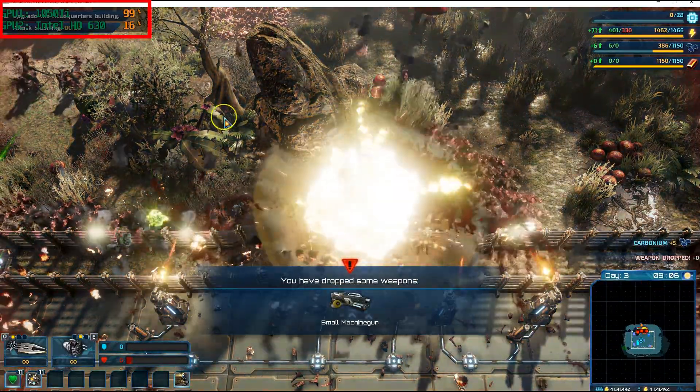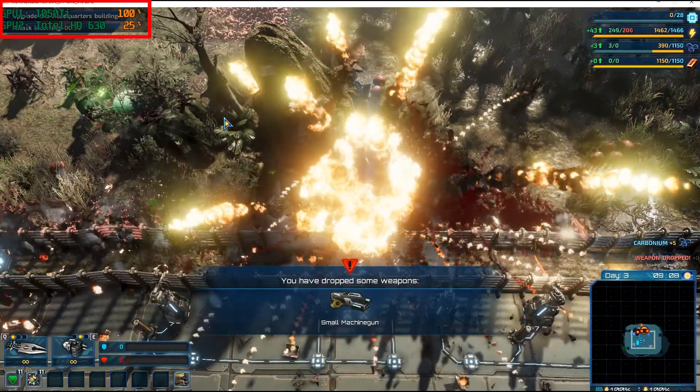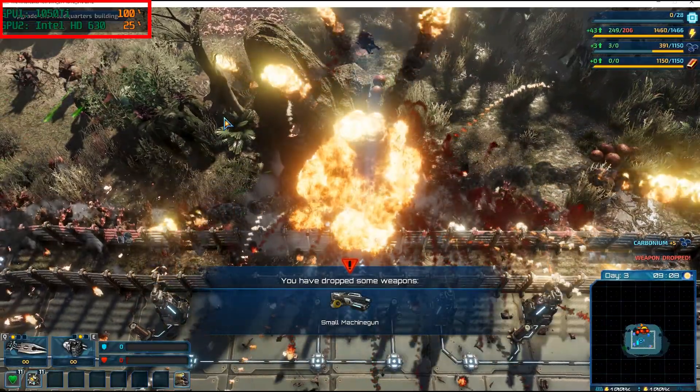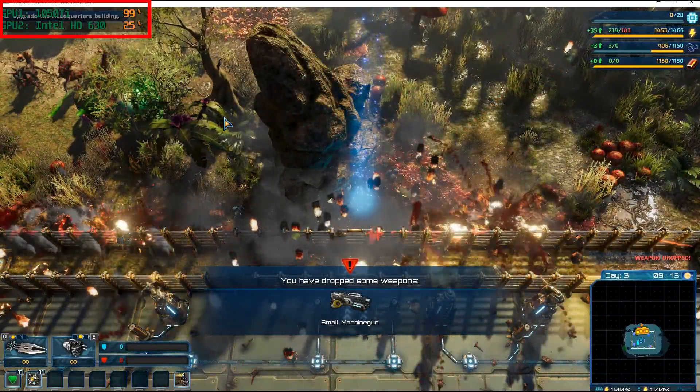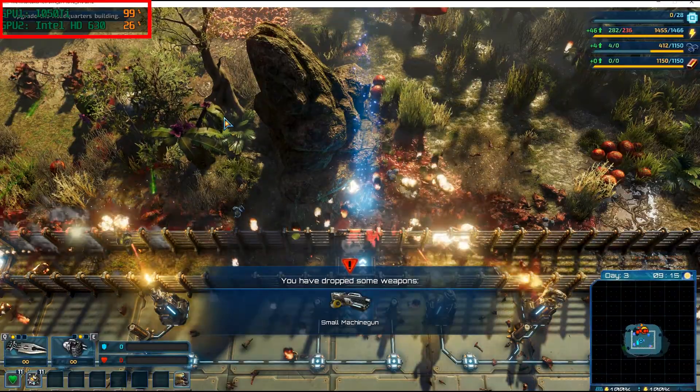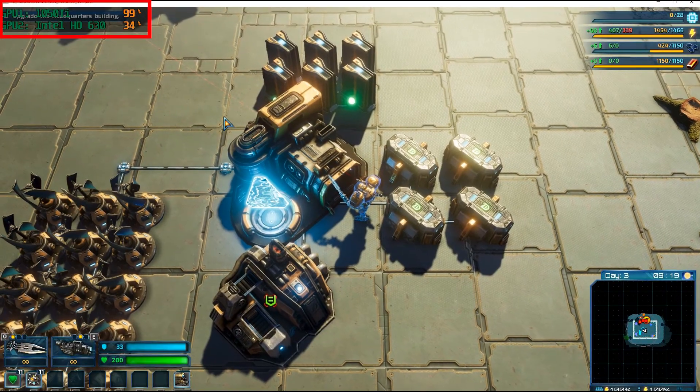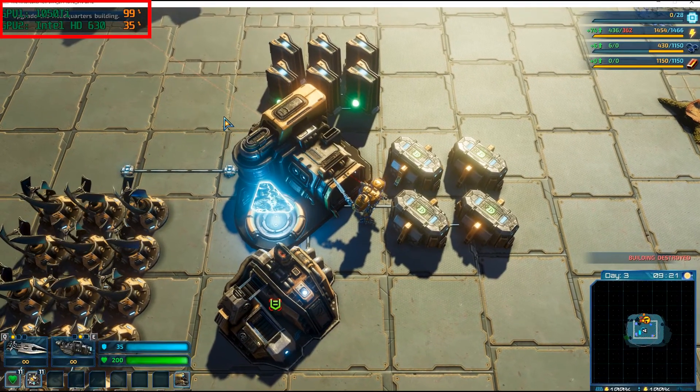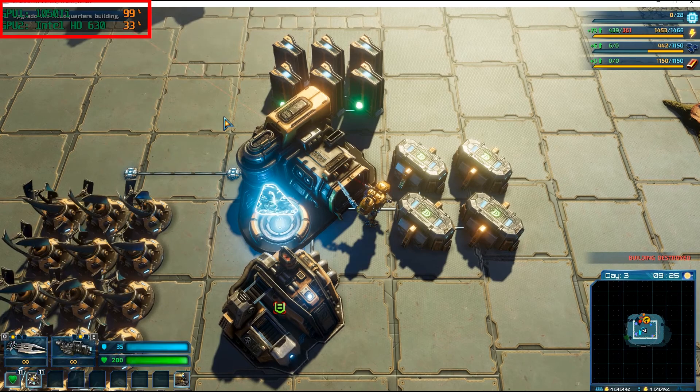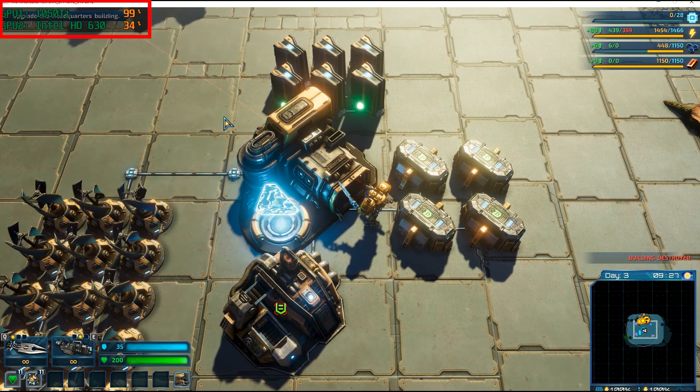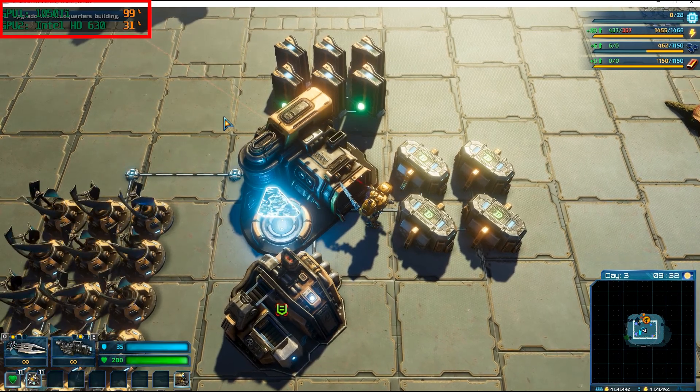You can see here that my dedicated graphics card is being worked quite a lot, indicating that this game is in fact using the dedicated graphics card to its fullest. Had this game been using the integrated graphics card, the GPU 1 usage here would have been next to 0%.